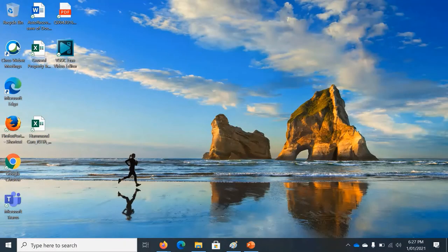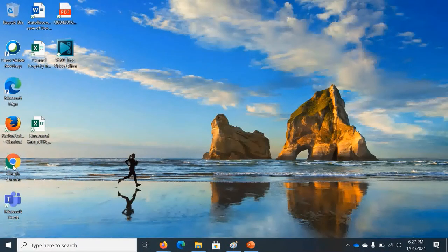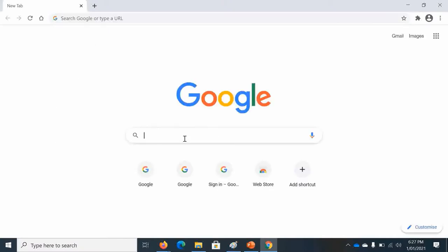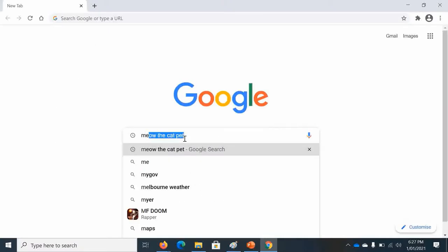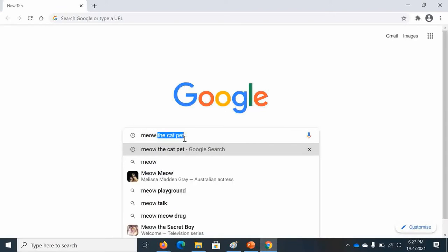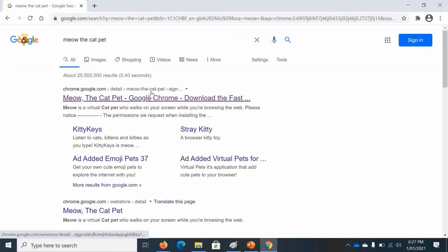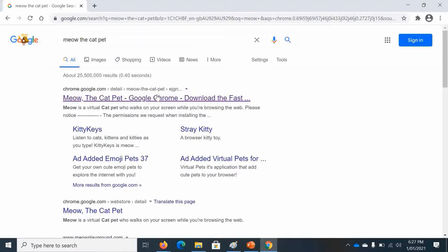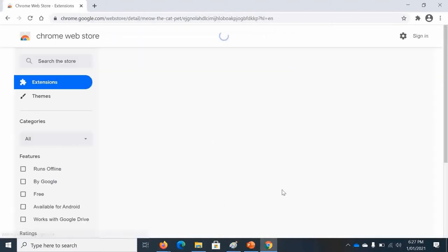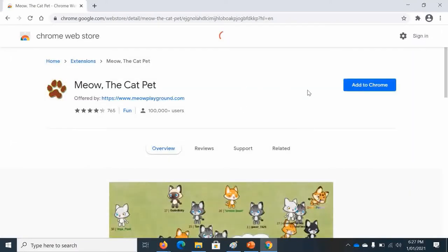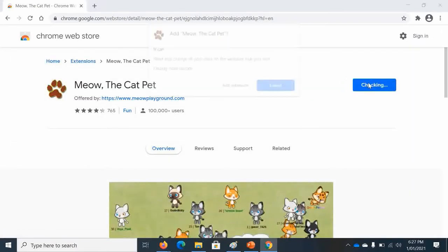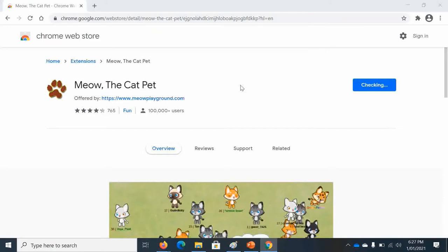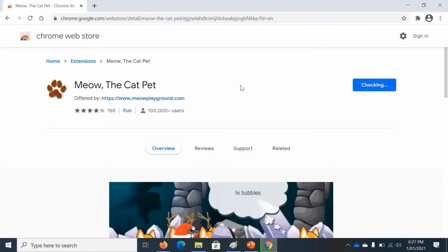Open Google Chrome browser, double click, and now go to Meow the Cat Pet. At the top it will say Meow the Cat Pet, Google Chrome download. Then press add to Chrome, and sometimes it can say add to Chrome or add extension.